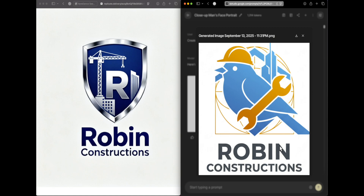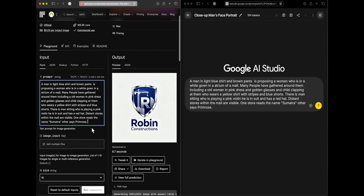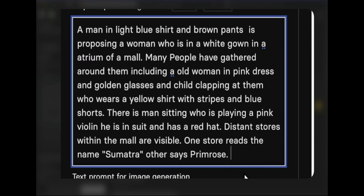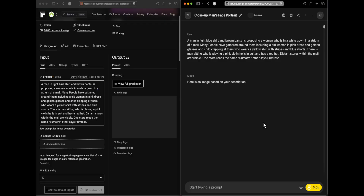Now we test complex image generation with a detailed prompt: a man in a light blue shirt and brown pants is proposing to a woman in a white gown in a mall atrium; many people are gathered, including an old man in a pink dress with golden glasses, a child clapping in a yellow striped shirt and blue shorts, a man sitting playing a pink violin in a suit with a red hat; distant stores are visible, one reading 'Sumatra' and another 'Primrose.'